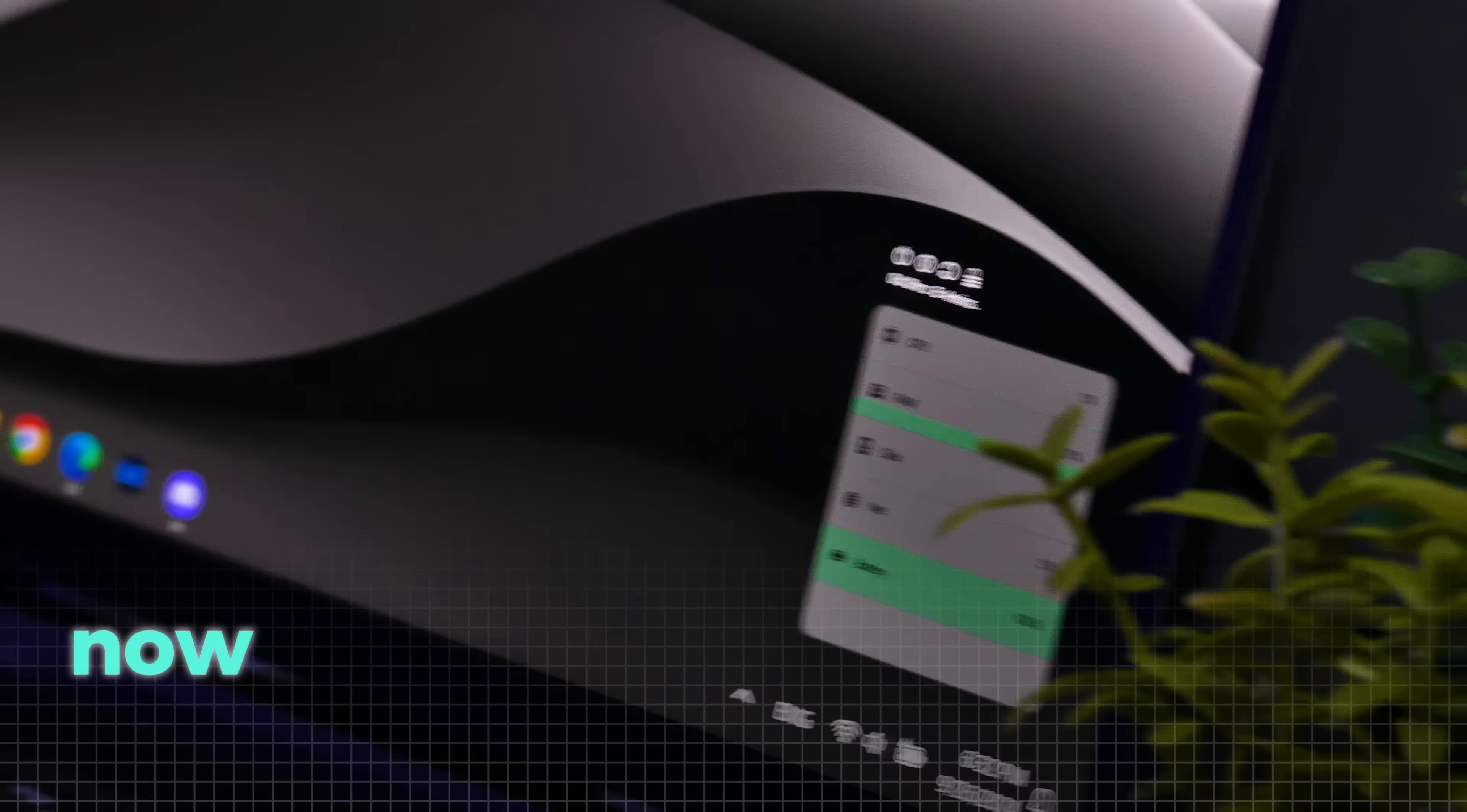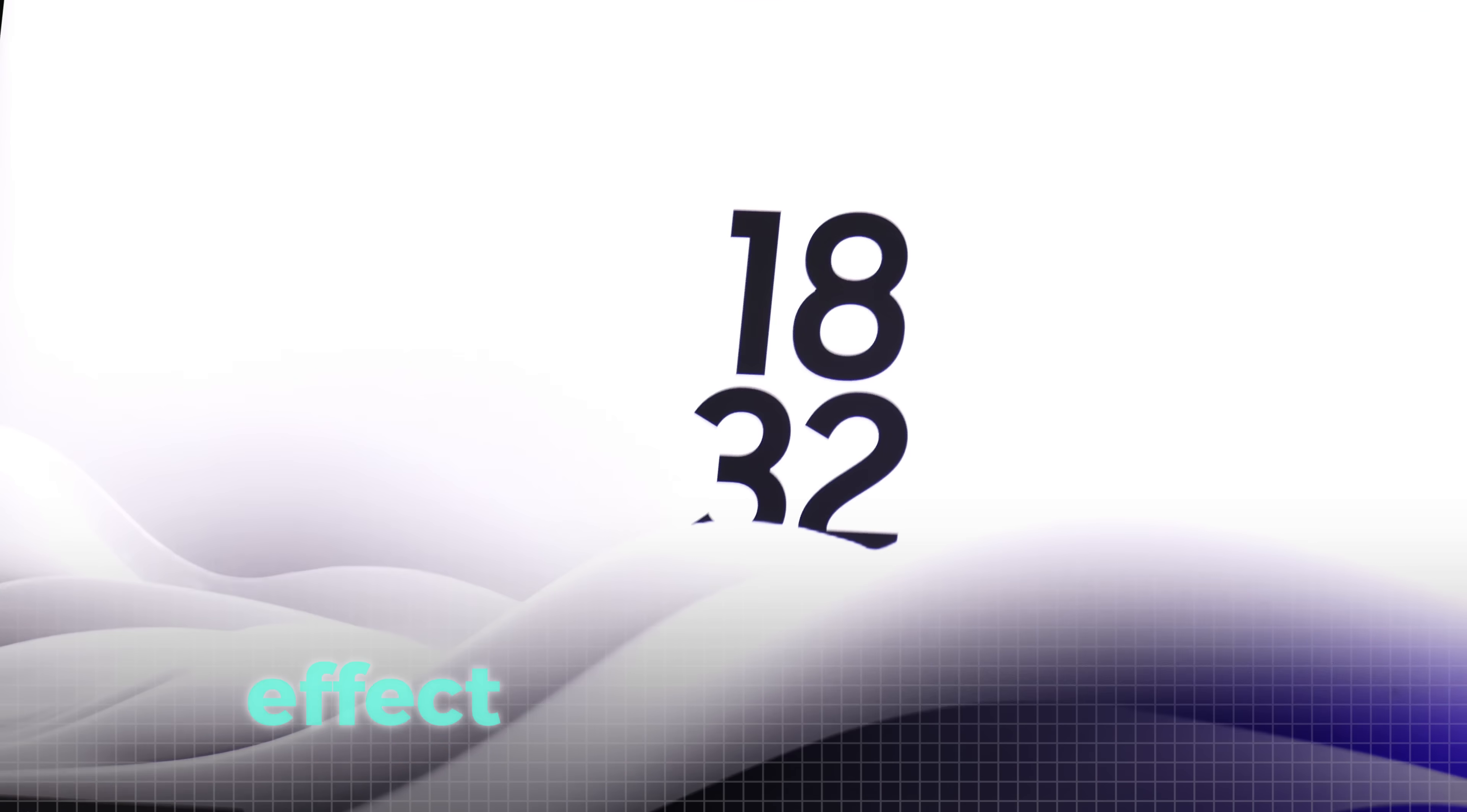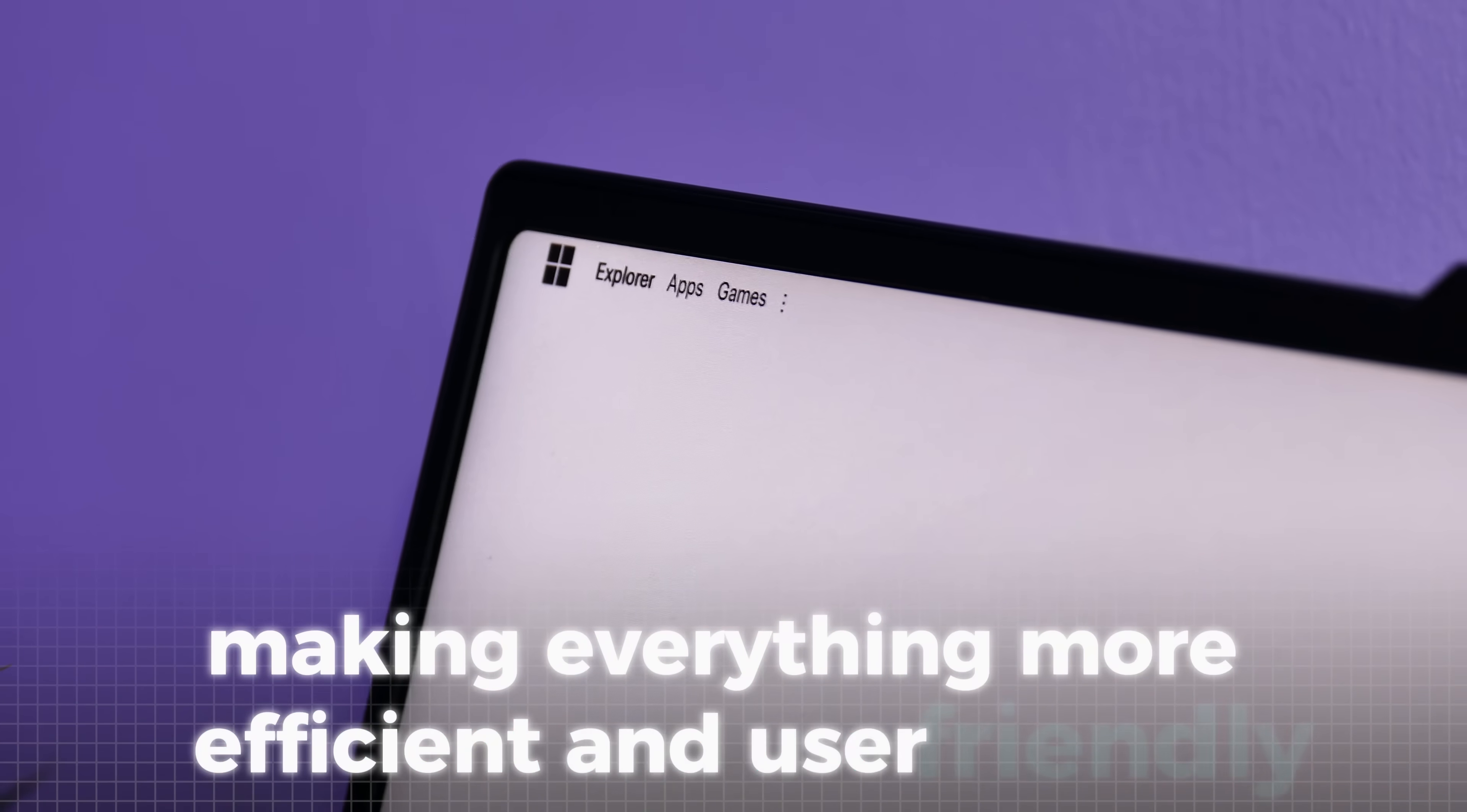Now, not only do we have some sleek looking widgets that enhance the productivity of your desktop, but we also have a unique overlay effect that sets it apart. Plus, the top bar menu gives us much easier access to essential features, making everything more efficient and user-friendly.